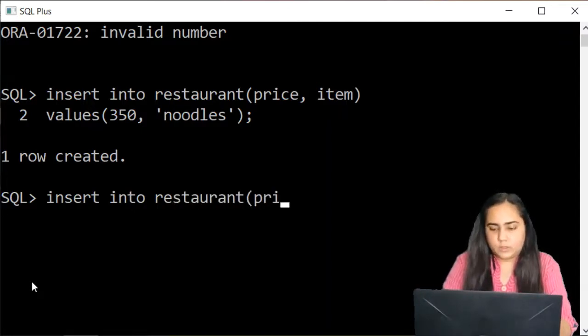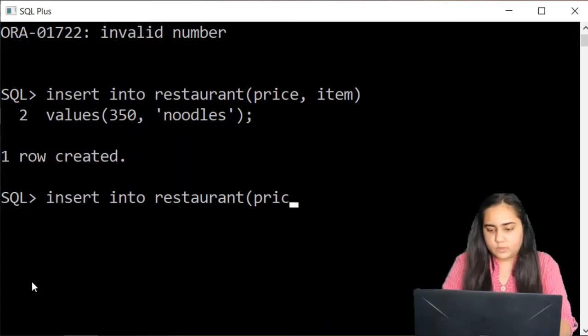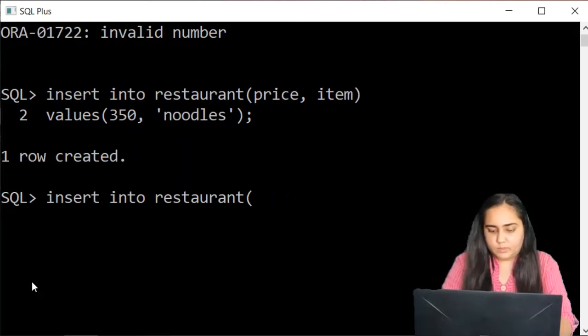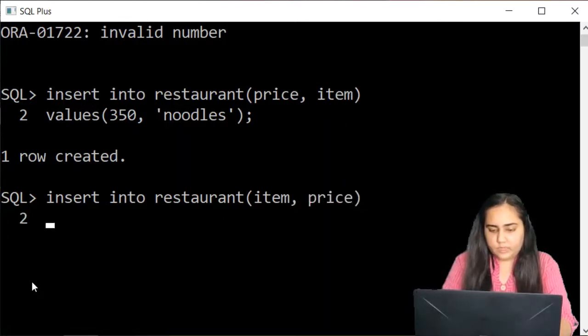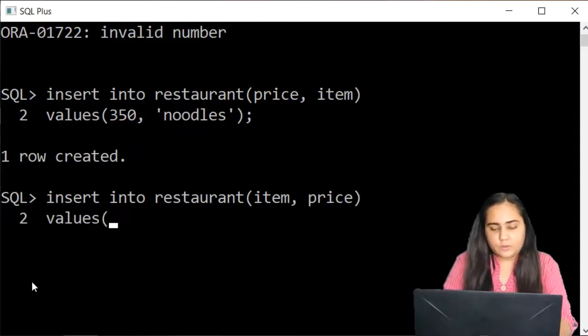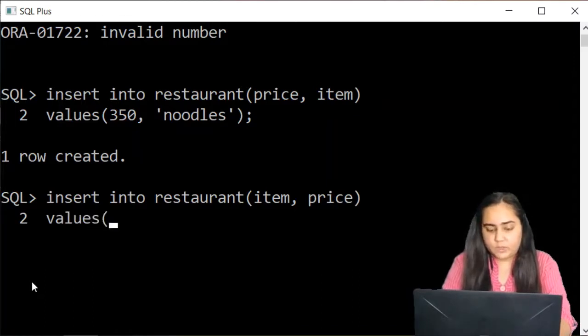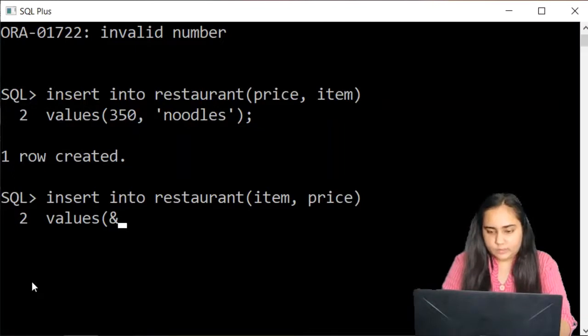Mention all the columns. I want to mention them in the same order. Item, price and close the bracket and write down values. Now you won't be writing the values. Instead, you will be doing this.